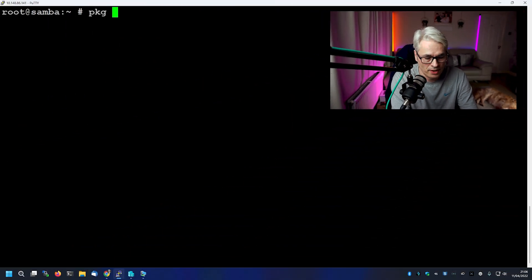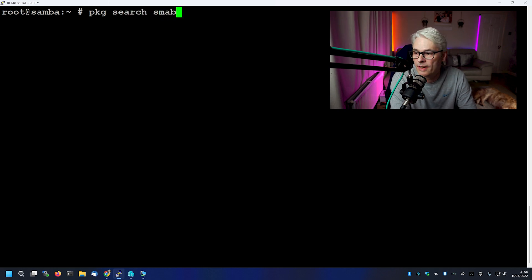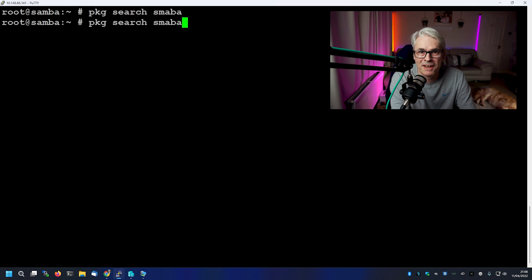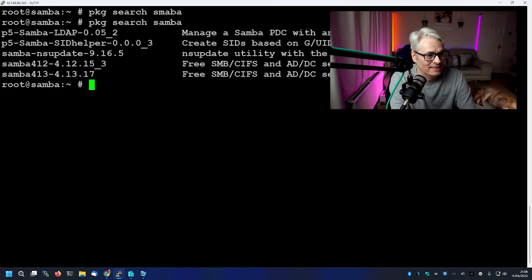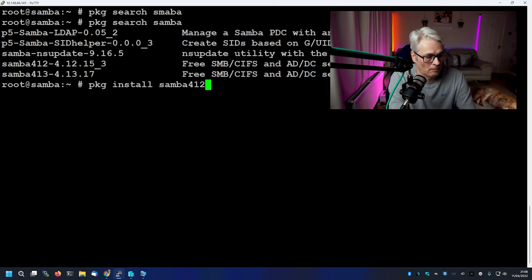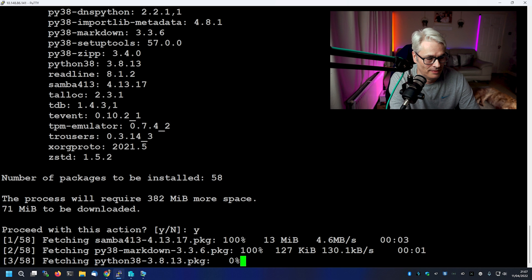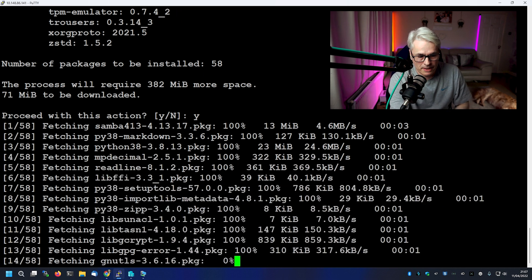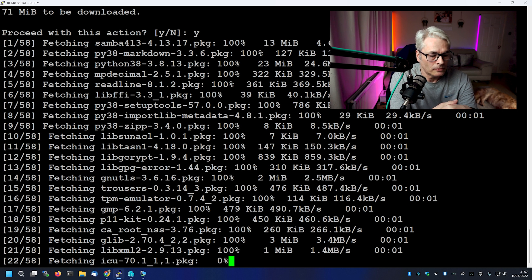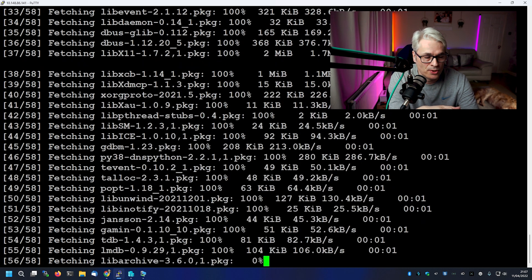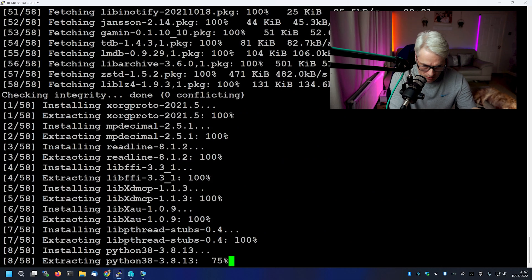So here we are. I'm logged in as root and the first thing I'm going to do is install Samba. But first we need to find out which version is available to us. So there we go, we've got 4.13. We'll install that. This hopefully shouldn't take too long — 58 packages. Nothing has been done to this host at all; it's literally just a fresh install of FreeBSD.